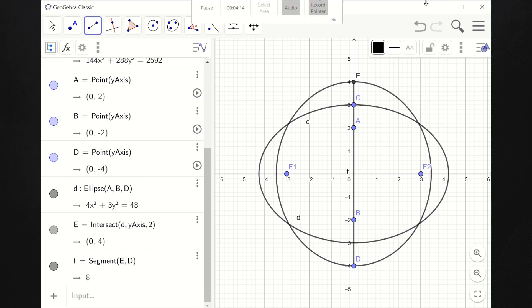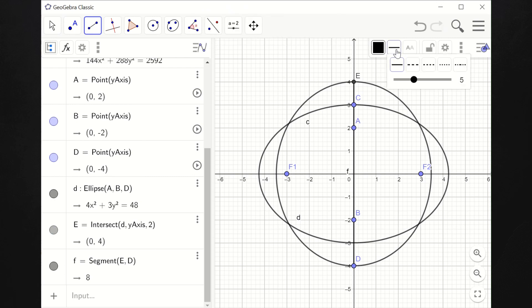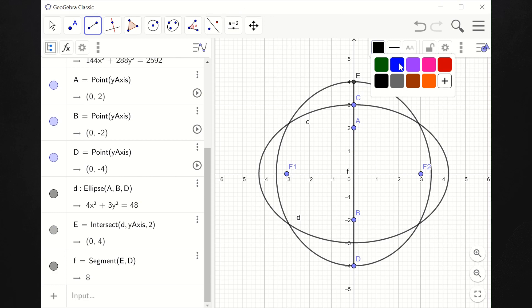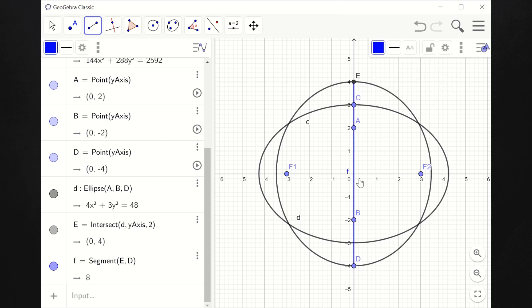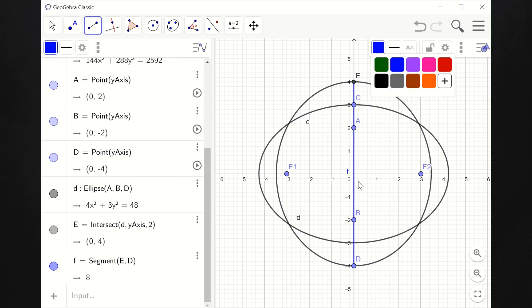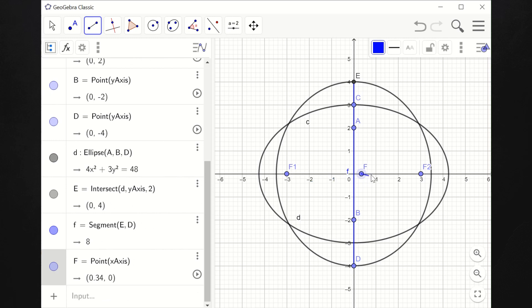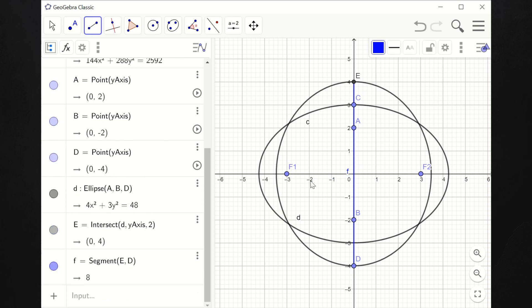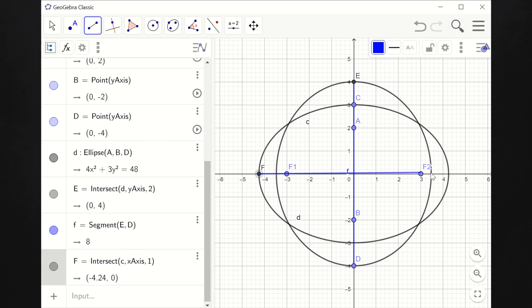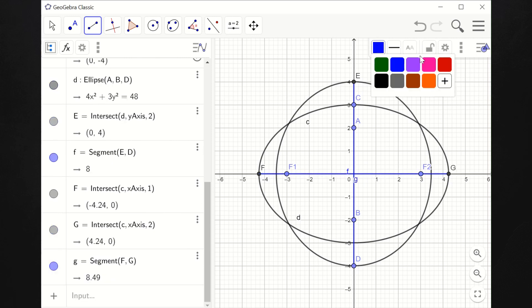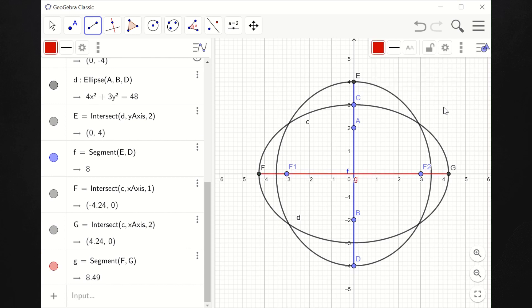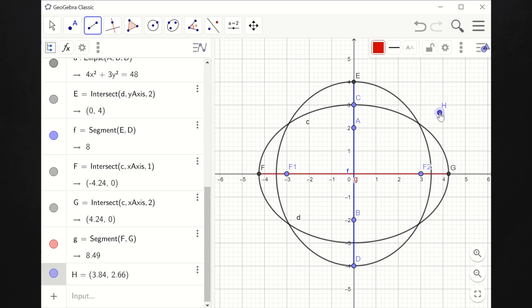So this is our major axis for the vertical ellipse — let's color it blue. While the major axis of the horizontal ellipse is this one here — let's color it red. There we have it.